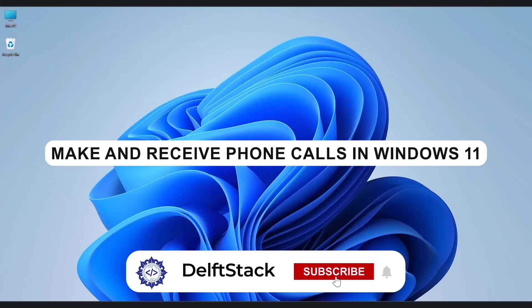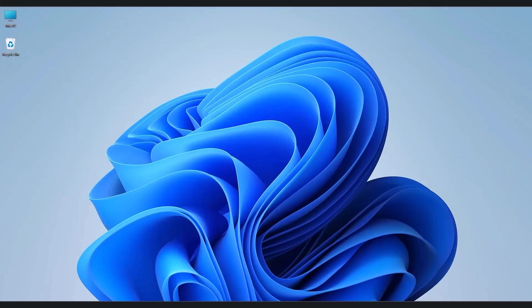Hello everyone and welcome back to the channel. In today's video I'm going to show you how to make and receive calls directly on your Windows 11 PC using your Android phone.